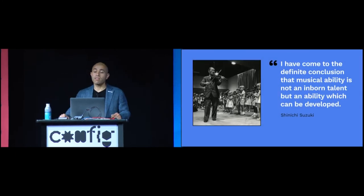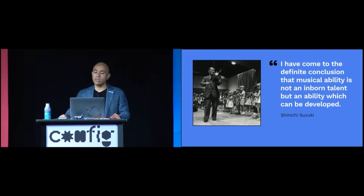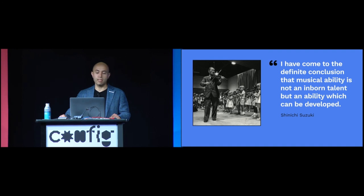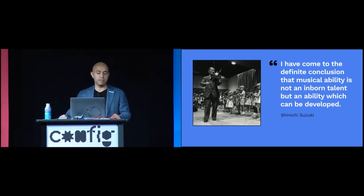I have come to the definite conclusion that musical ability is not an inborn talent, but an ability which can be developed. And so too it is with design. It will be up to us to make the world so. Thank you.